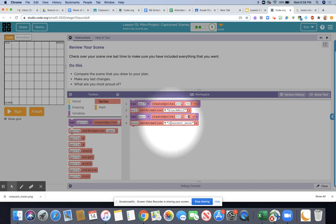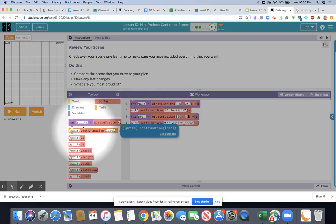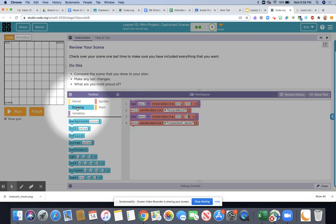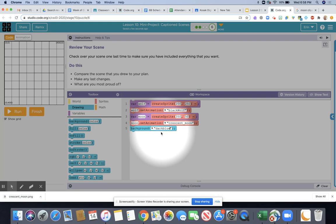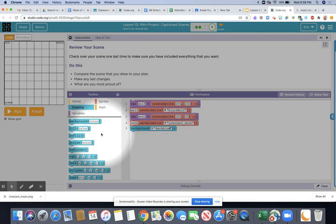The next thing we're going to do is add a background. You would do that by clicking on drawing. We're going to add in a dark blue background. Basically what we're going to do next is the details. Remember position, animation, details. Our background is one of our details.